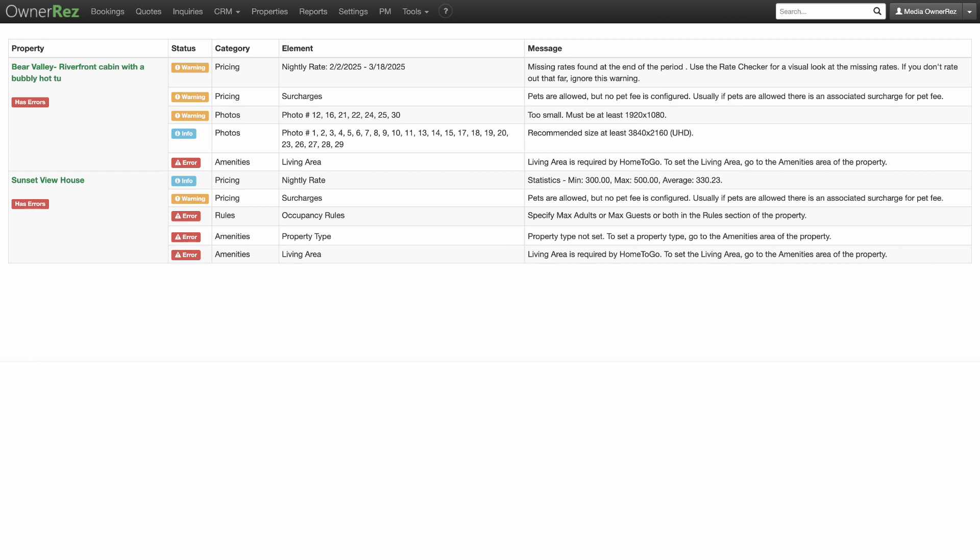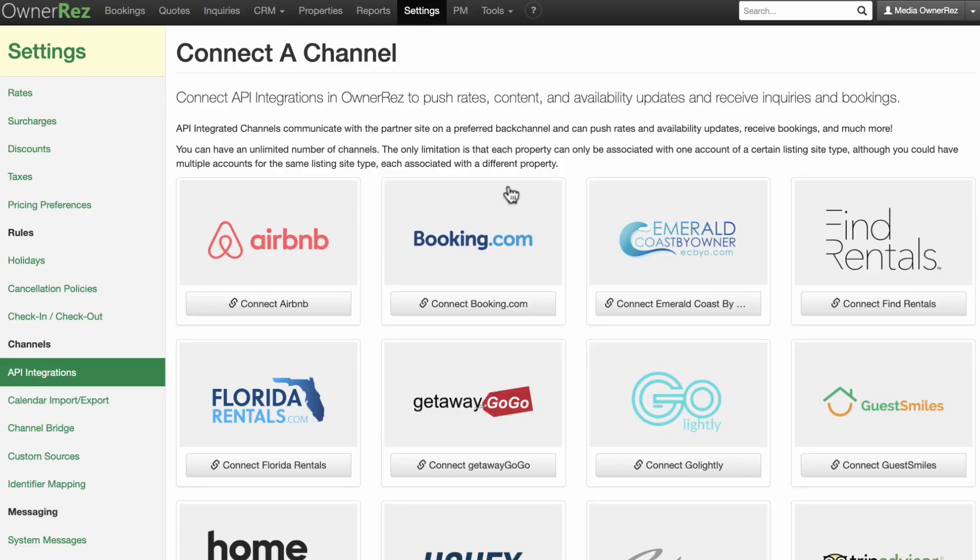OwnerRez is constantly adding other quality checks every month, so run this tool from time to time and see if your properties have any new recommendations. If you are getting ready to turn on the API integration for channels, it is vital to run this Listing Quality Analyzer tool first.